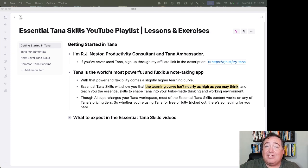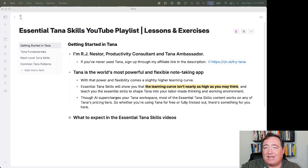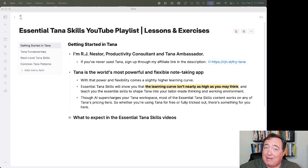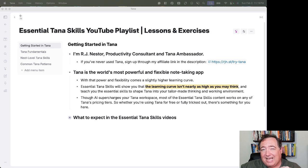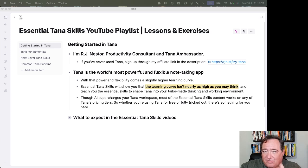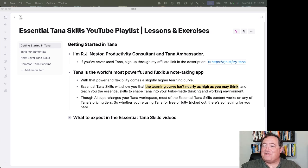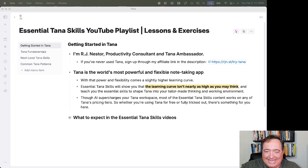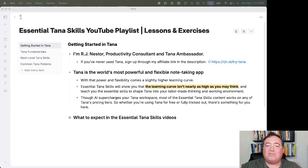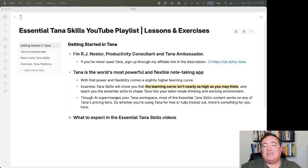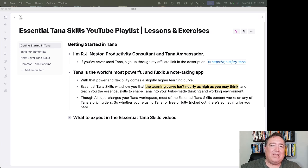Tana is the world's most powerful and flexible note-taking app. With that power and flexibility comes a slightly higher learning curve. Essential Tana Skills will show you that the learning curve is not nearly as high as you may think, and it will teach you the essential skills that will help you shape Tana into your tailor-made thinking and working environment.